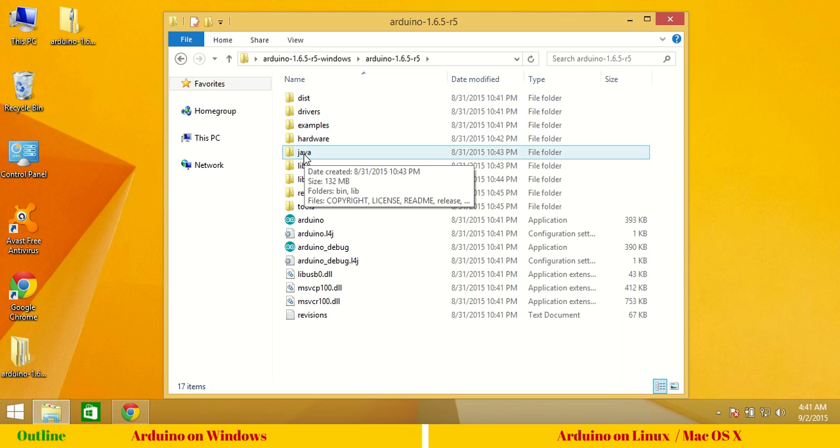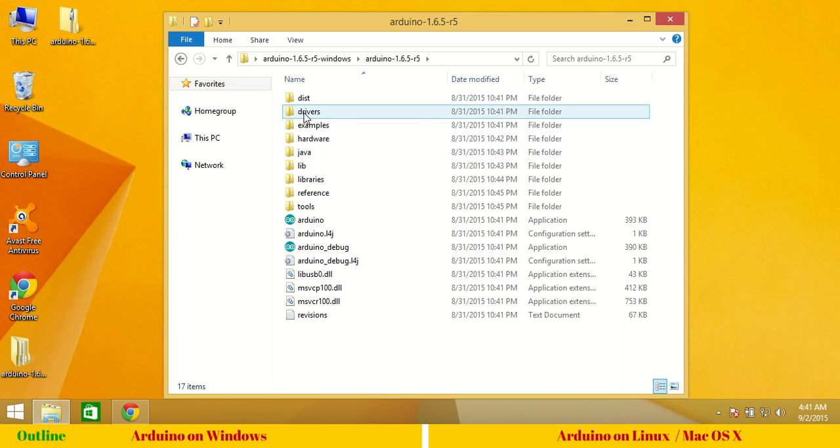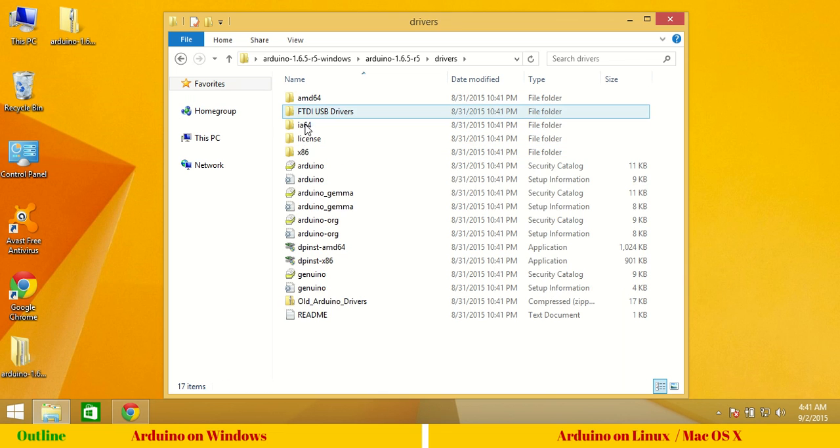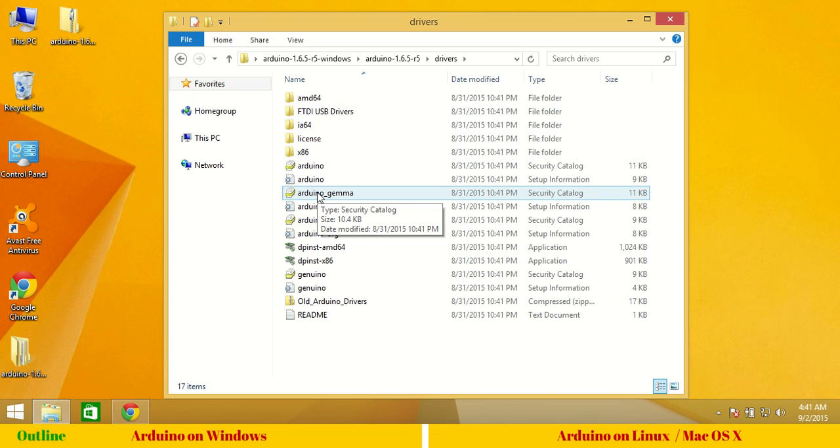Before we proceed and start Arduino IDE, it is required to install drivers for your operating system. Please remember the driver installation is unique to Windows only. For Linux and Mac, you need not install any USB to serial drivers.